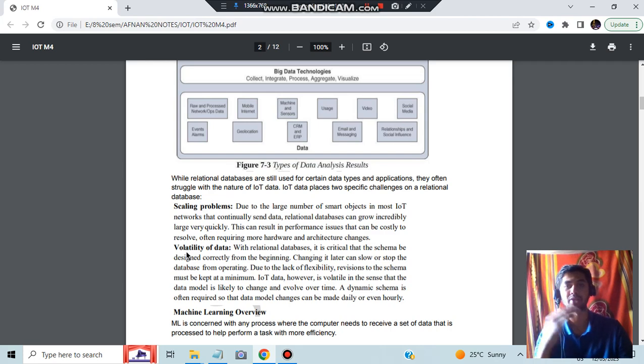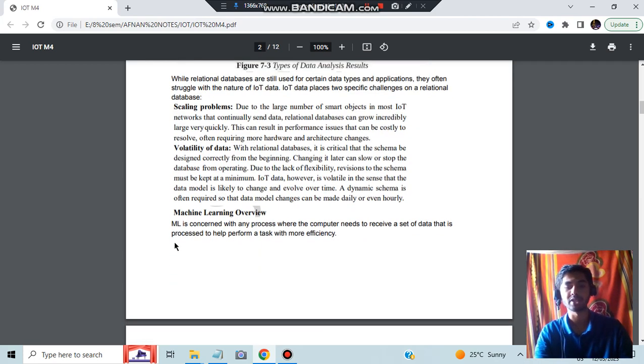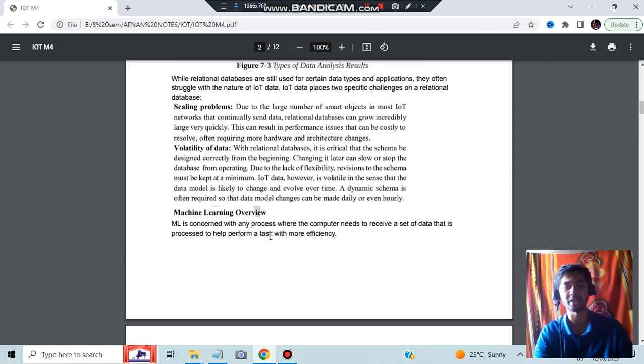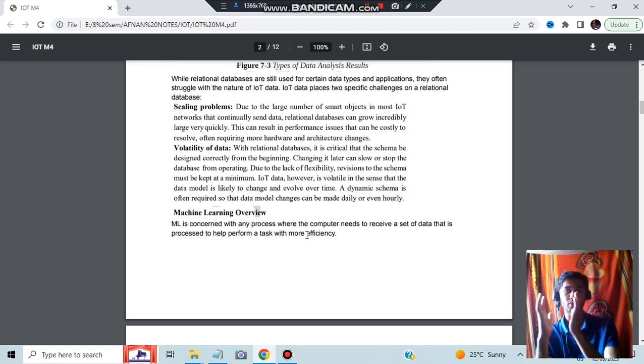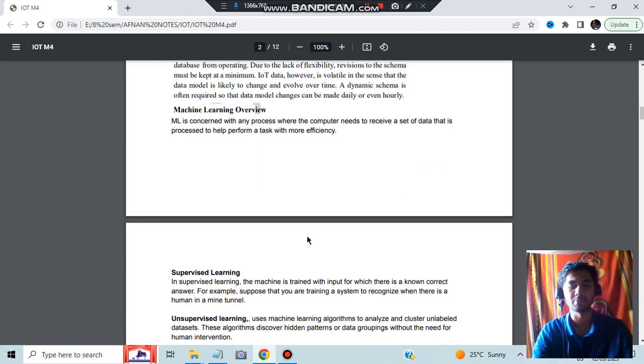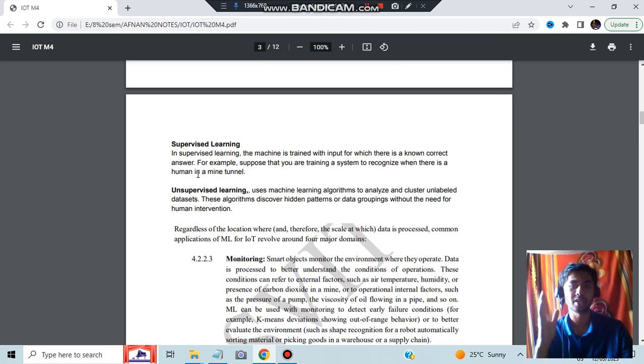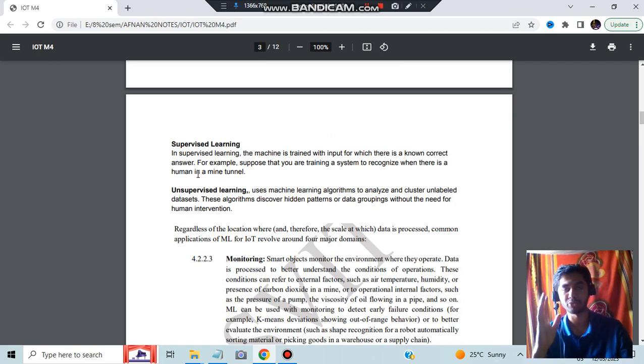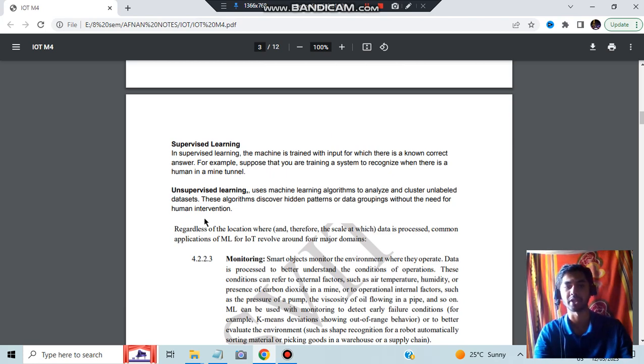What is machine learning? It is concerned with any process where the computer needs to receive a set of data that is processed to help perform a task with more efficiency. Based on previous data, it performs some tasks and gives the output. We have two types: supervised and unsupervised. Supervised means the outputs will be specified before in the form of classes. Unsupervised means it will be detecting patterns.